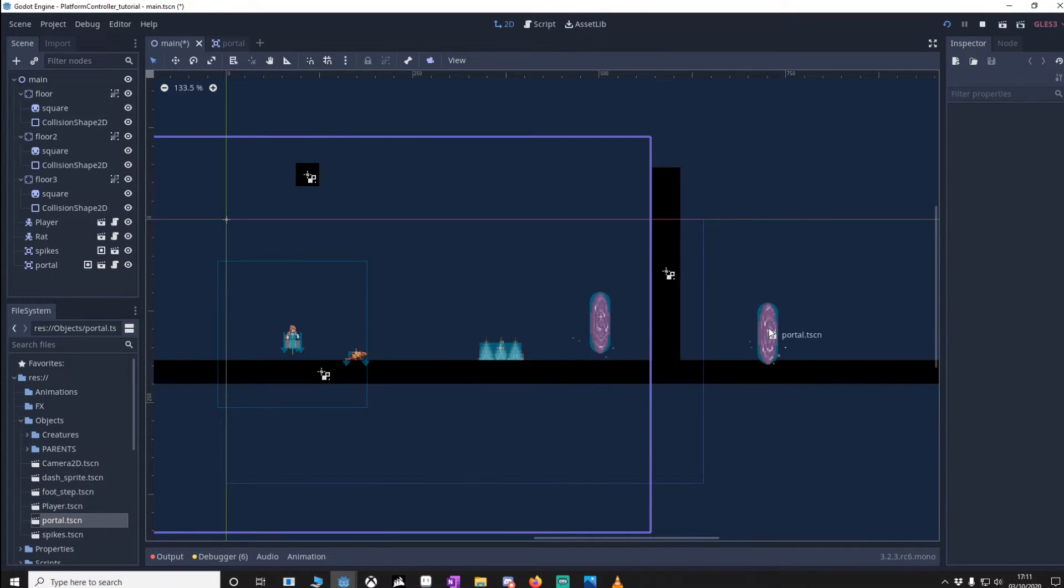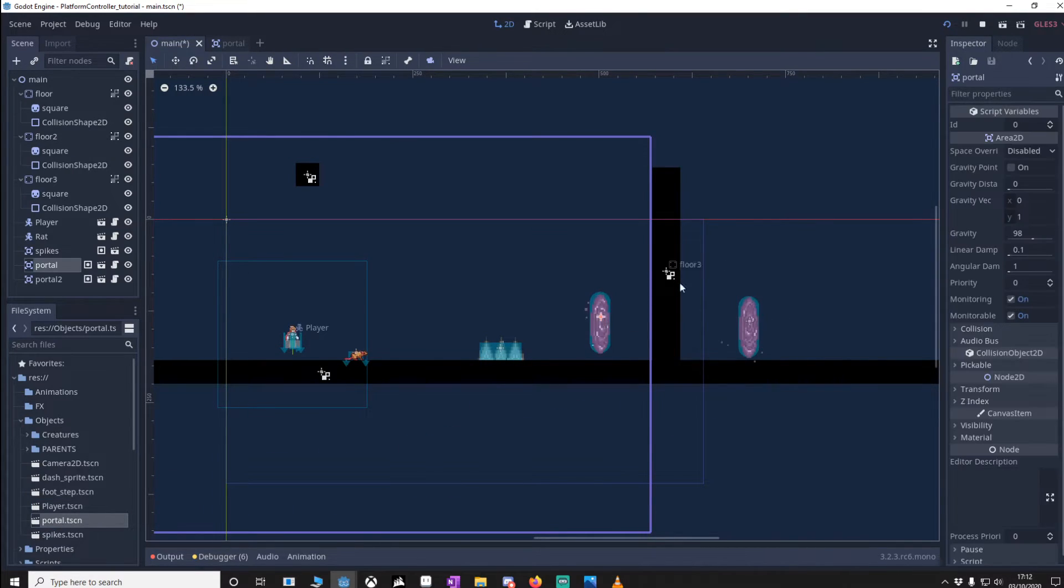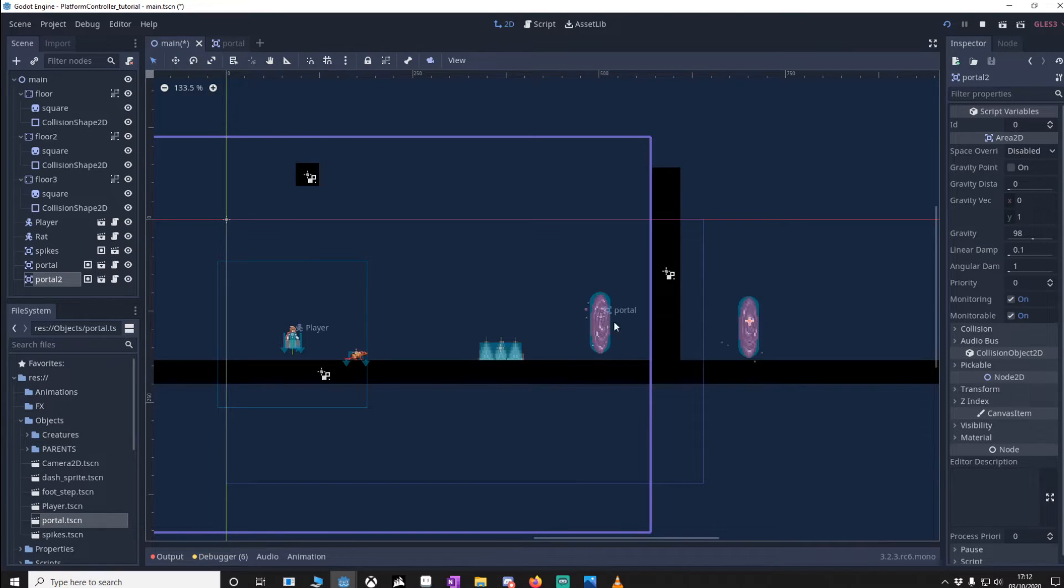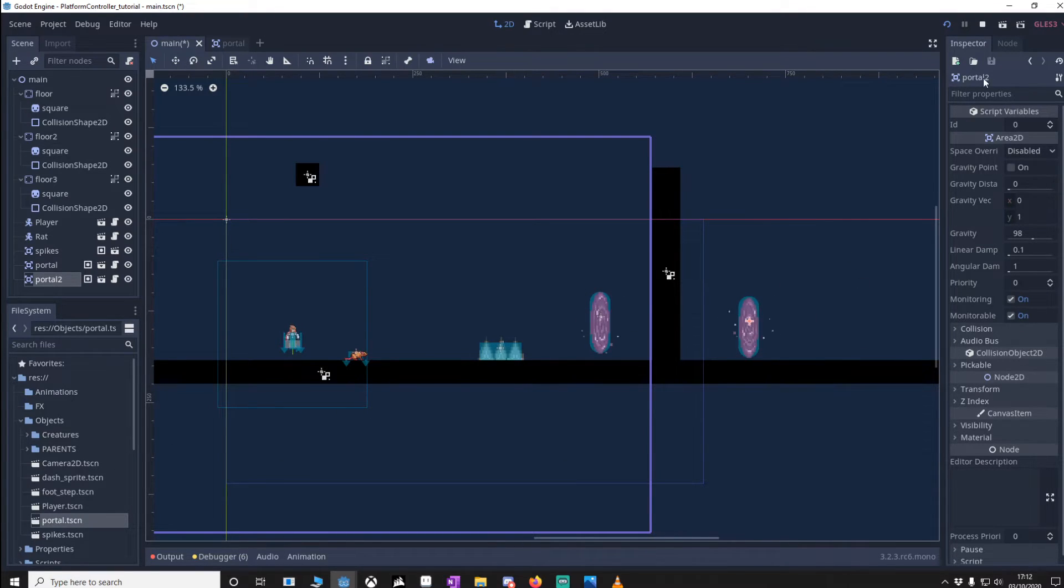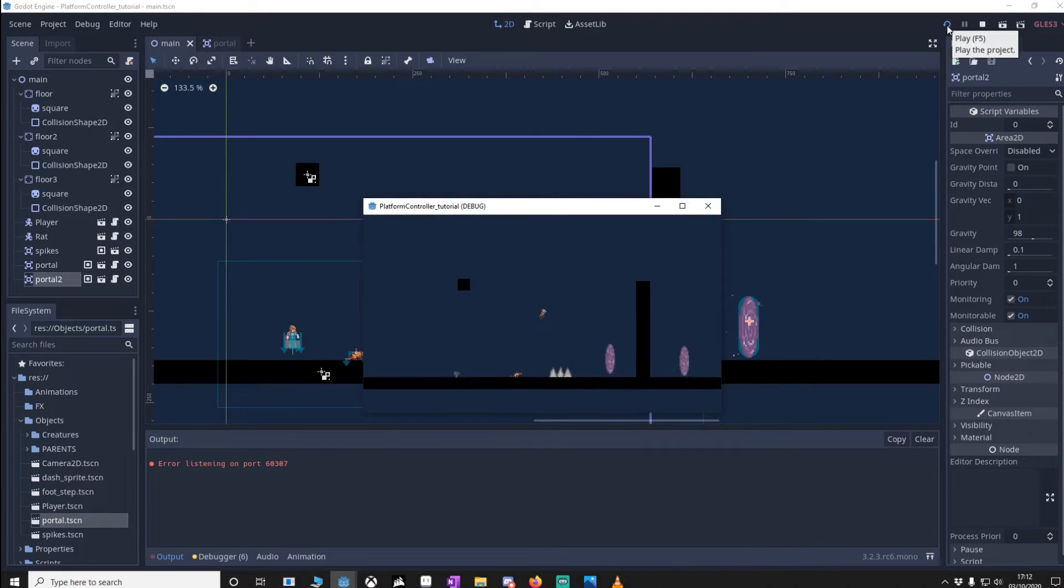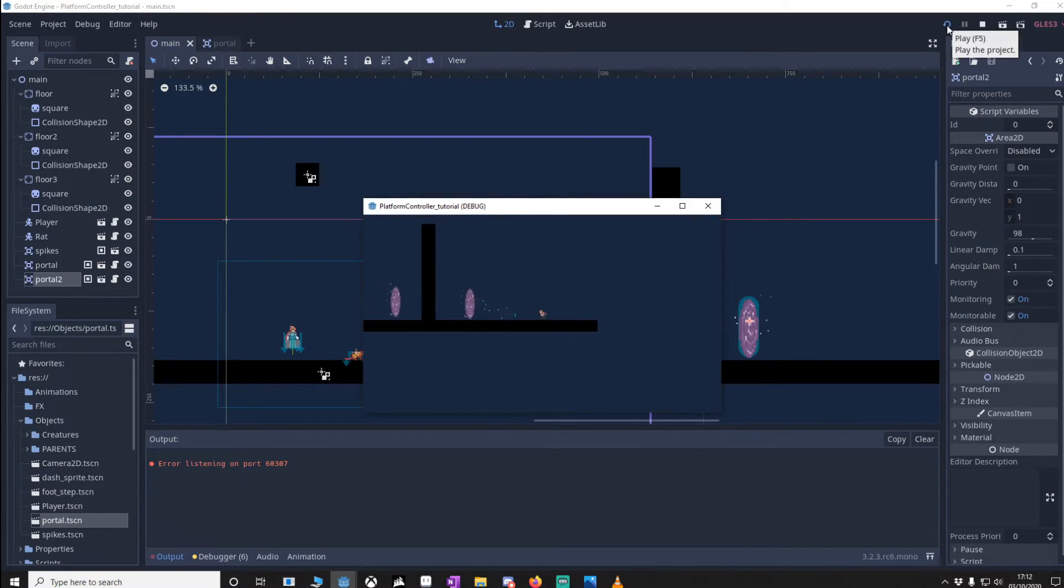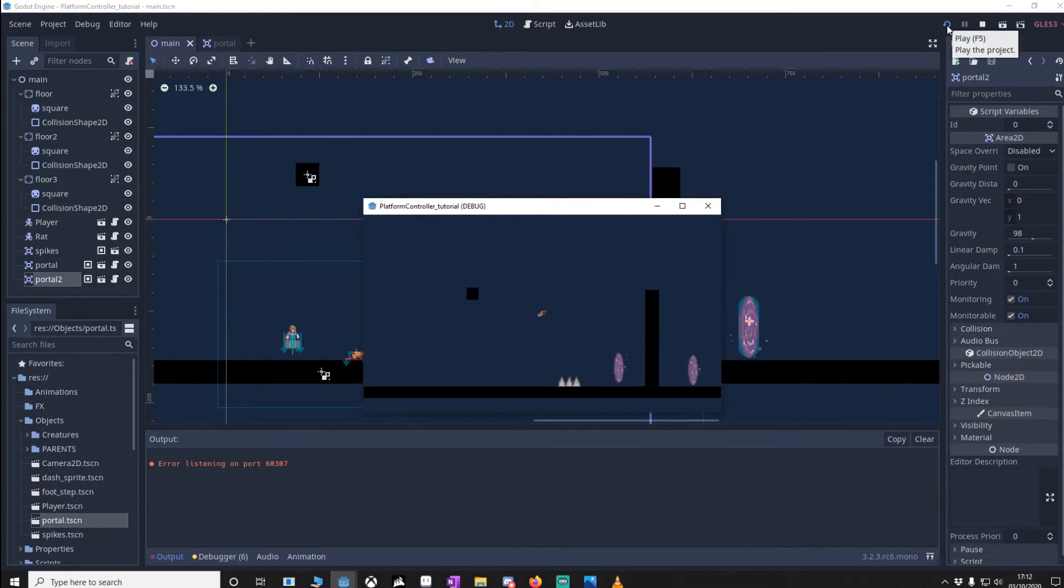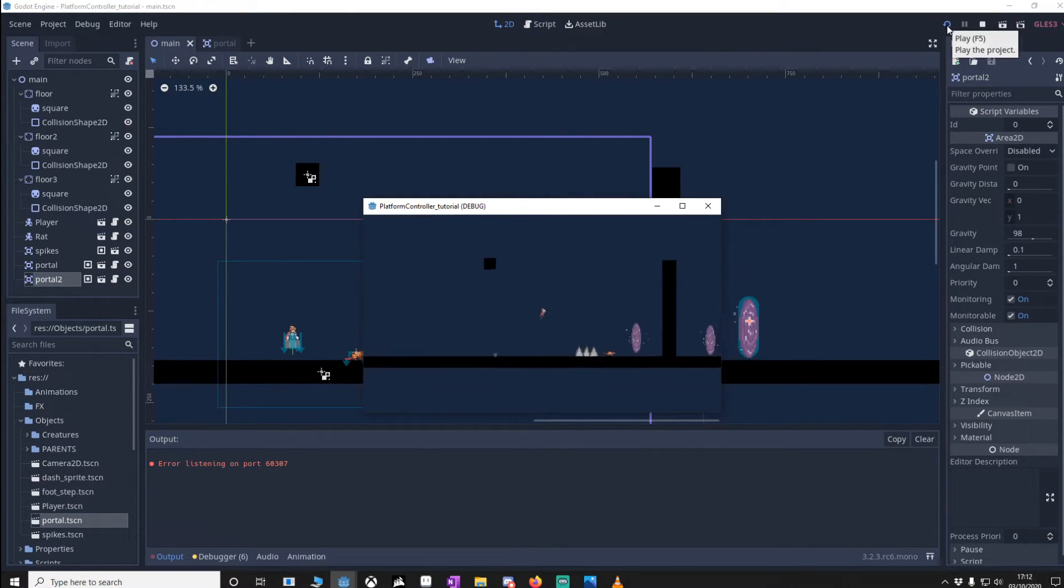Now because the portals by default are actually on zero ID they'll match automatically, however if we put in a third we'd have to change the ID. So let's just see how it's placed. And as you can see it's working.